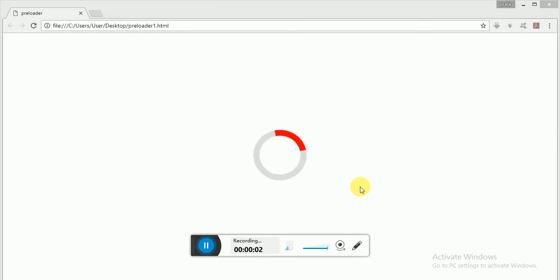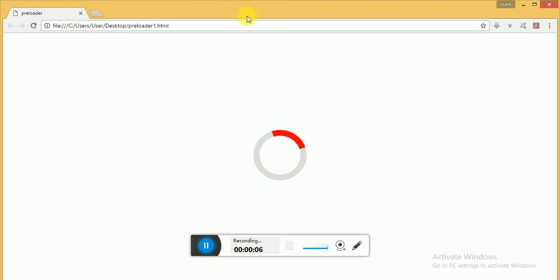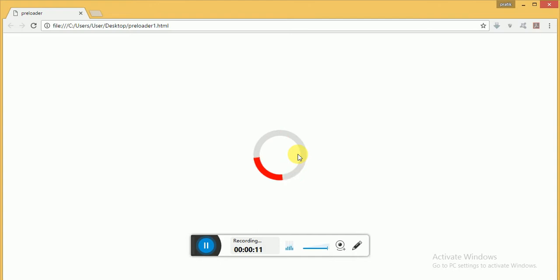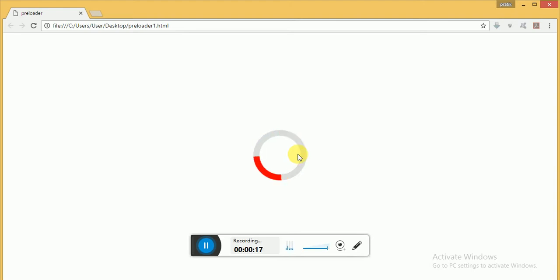Hello guys, today I will show you how to make a preloader animation which will look like this. You can use it in any kind of document loading or web page loading.